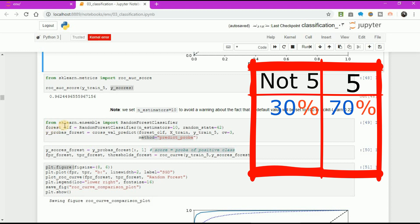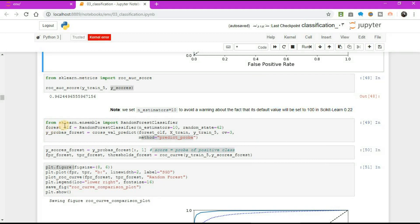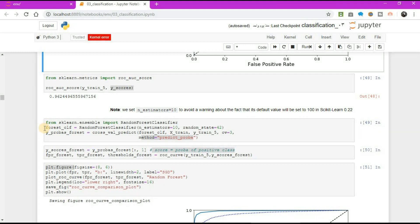From scikit-learn.ensemble import random forest classifier. Forest classifier object equal to random forest classifier n_estimators equal to 10, random state equal to 42. y-probability forest equal to cross-validation predictions forest classifier object, x-train, y-train 5, cv equal to 3, method equal to prediction probability.